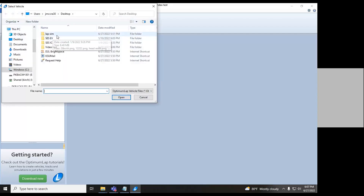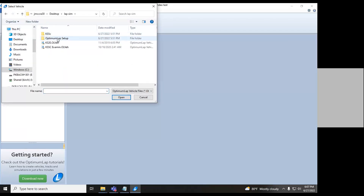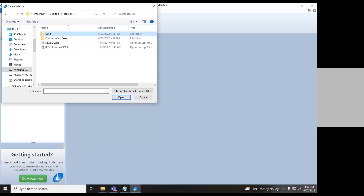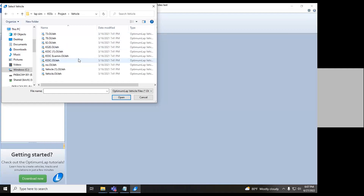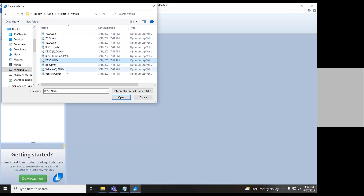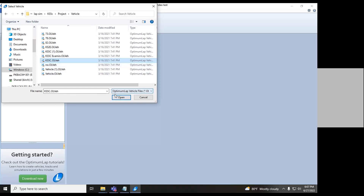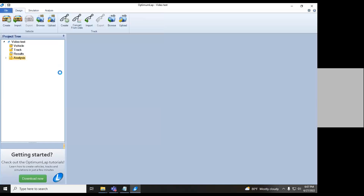We'll go ahead and select Import and go into the Lap Sim folder — keep in mind this would all be on Teams, not just sitting around locally. I'll look for the old file. You can see I let it build up and get confusing — this won't happen in the set you guys have. We'll go ahead and open up our vehicle.